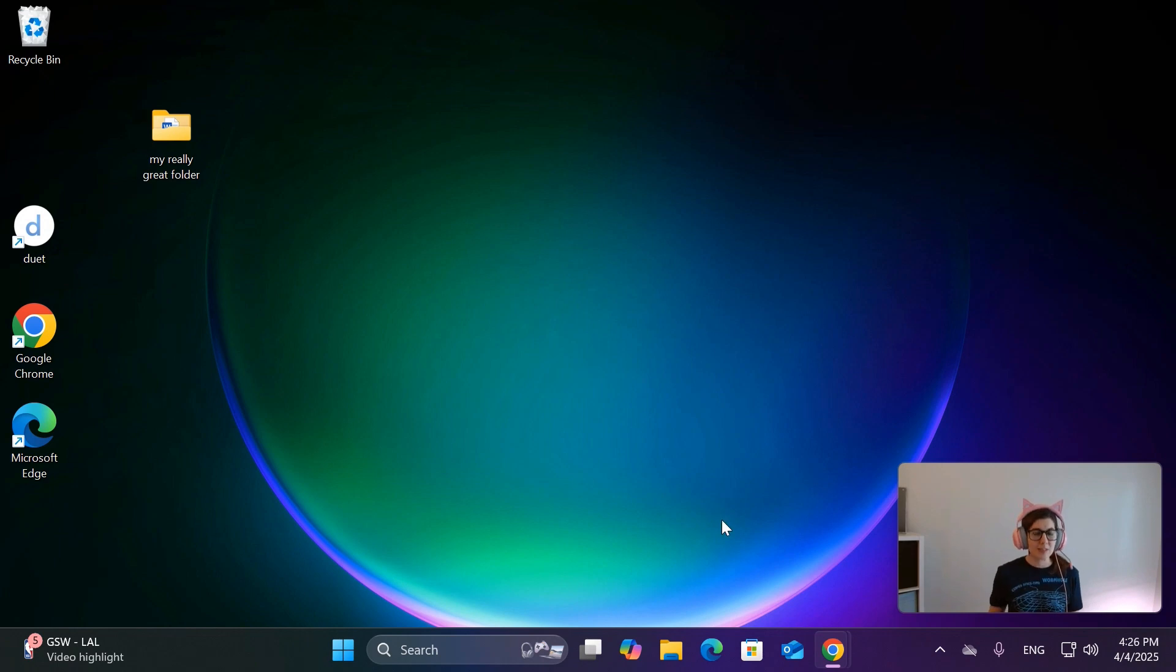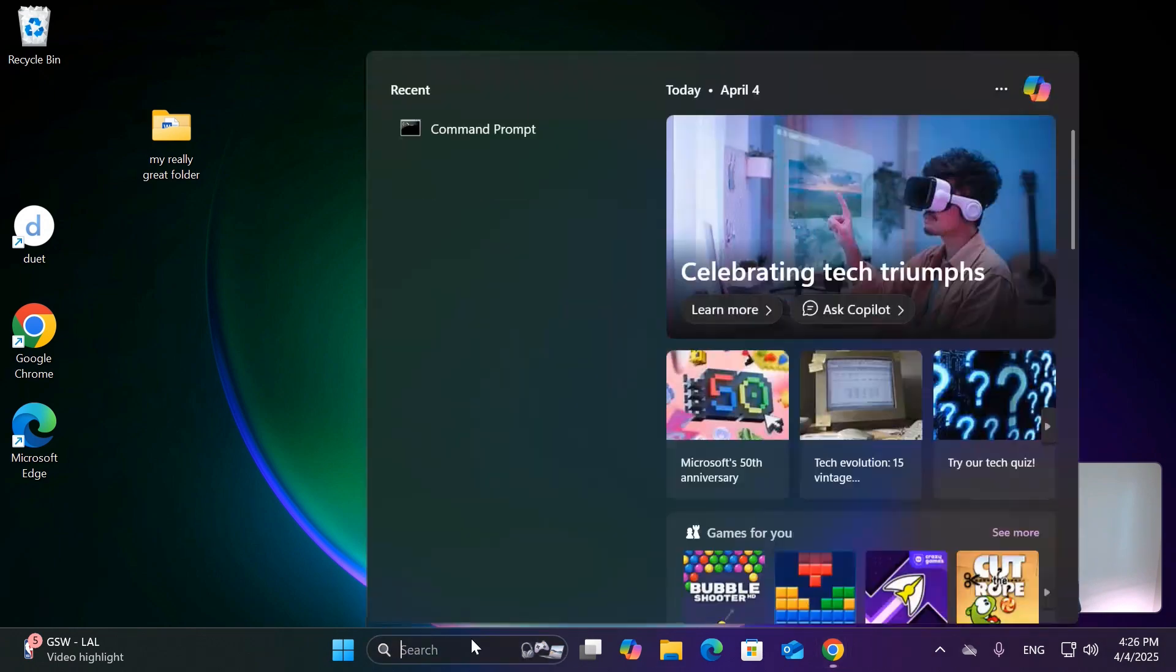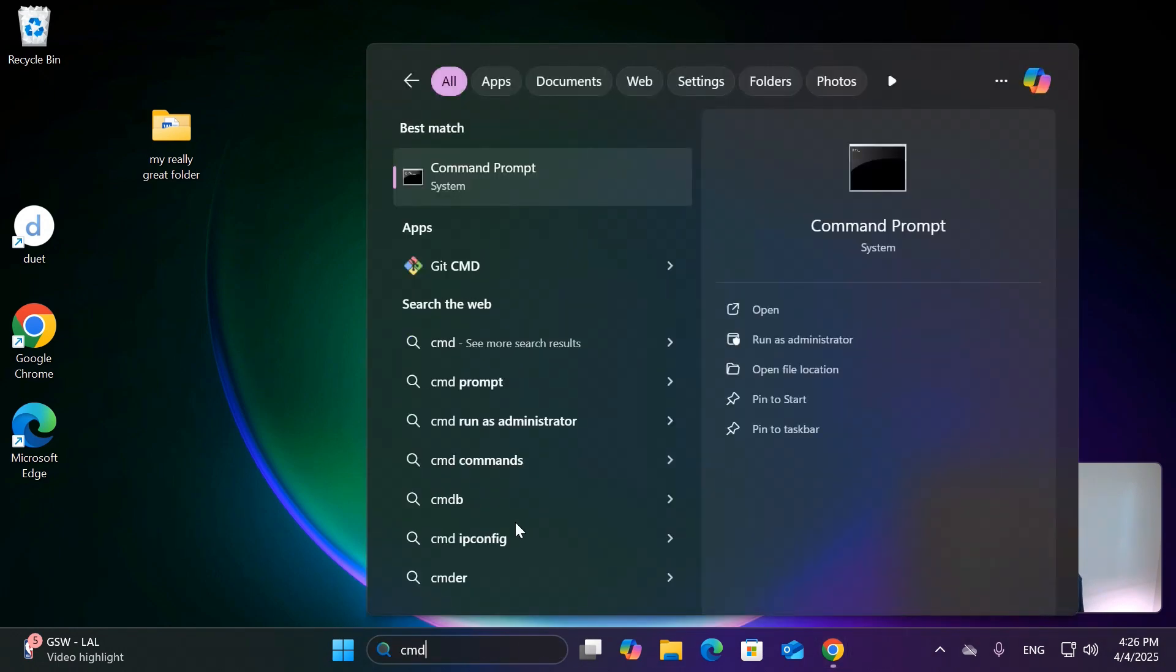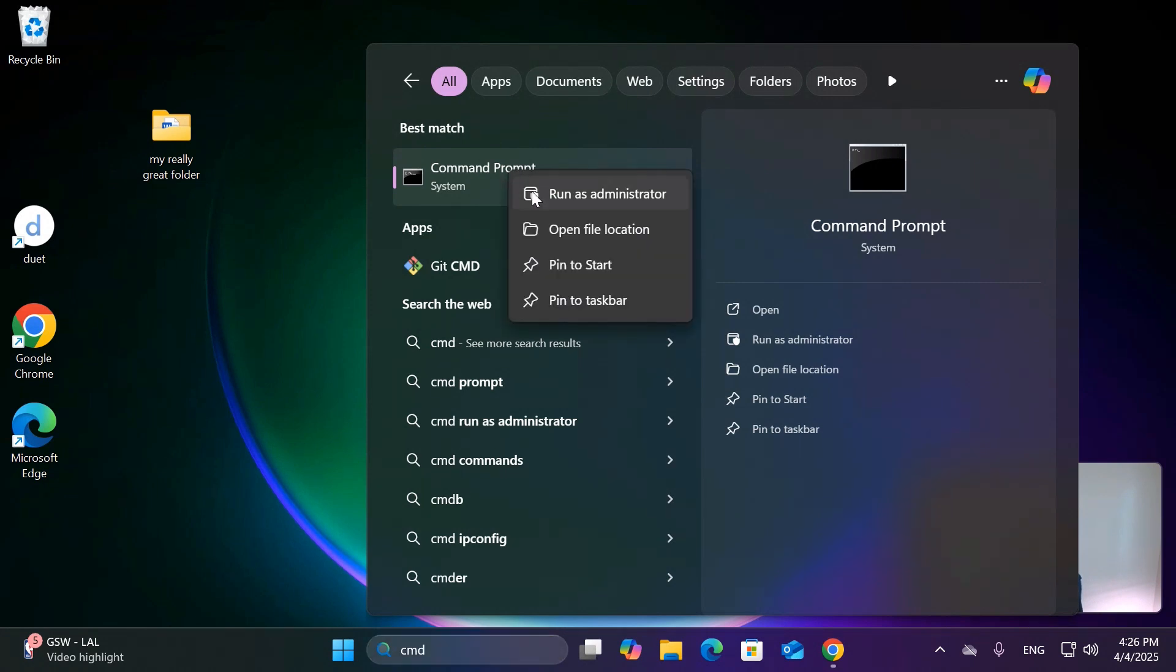How are you going to do it? Super easy. We're going to go down to the search bar, we're going to type in CMD, and when Command Prompt comes up you're going to right-click on it and then run as administrator.